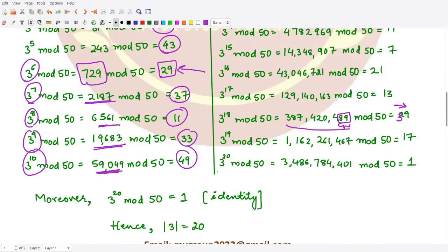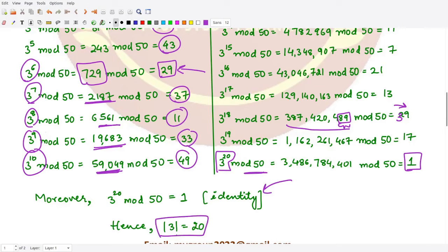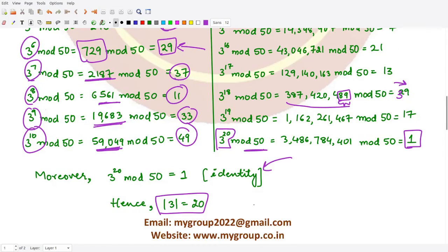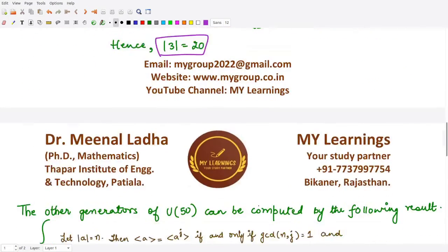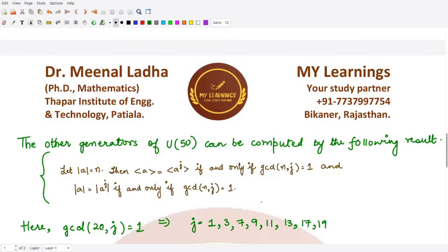When you take 3^20 mod 50, it gives 1, which is the identity of the group. This means the order of the element 3 is 20. Once we know the order of the group and that 3 is a generator, we can calculate all other generators using the result studied in the previous video.